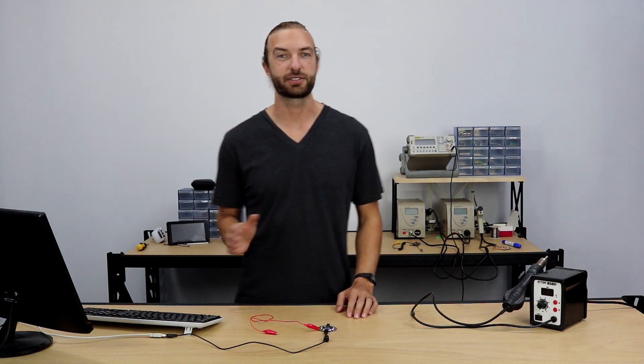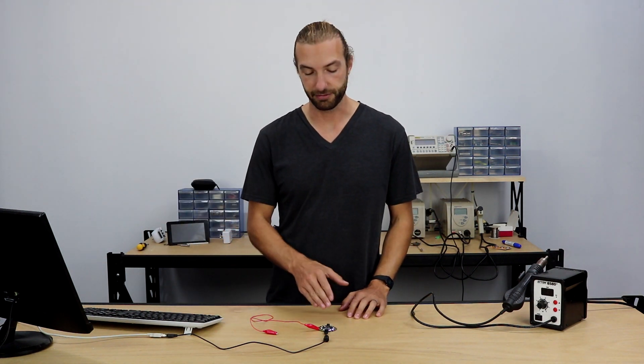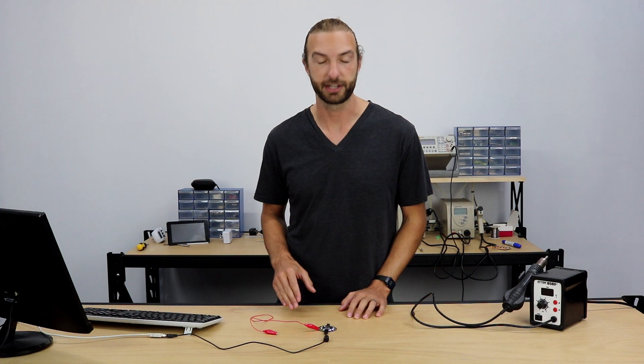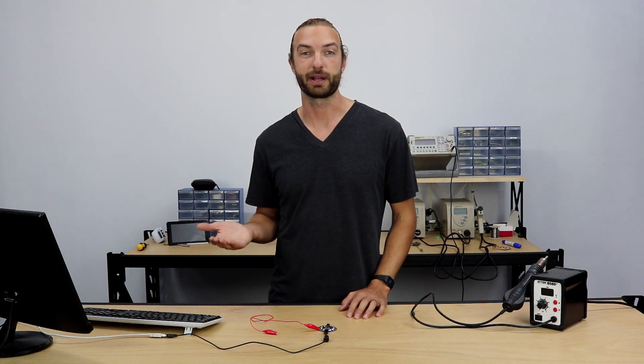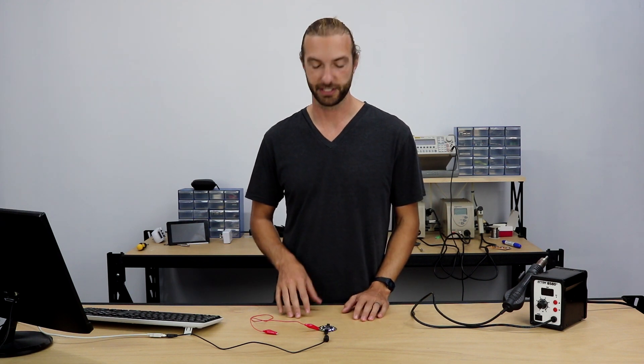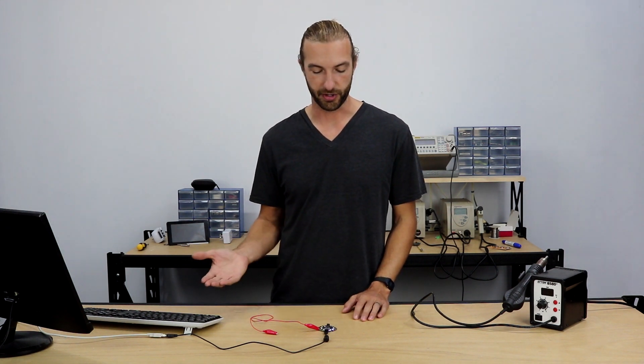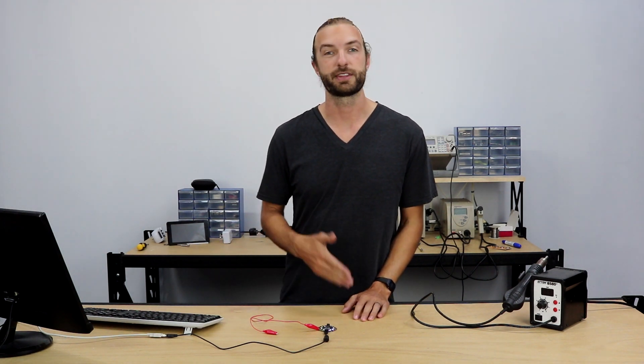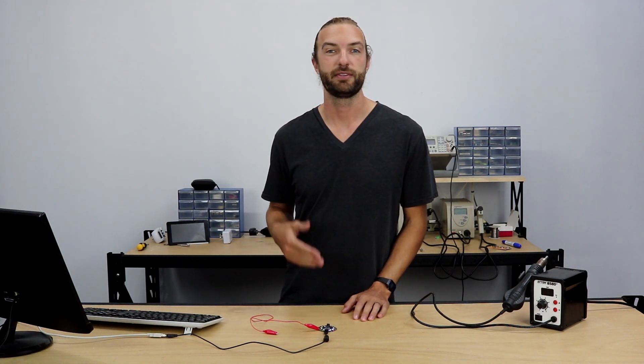So that wraps up my tutorial on how to make a natural disaster sensor using the Adafruit Circuit Playground Express and programming it with MakeCode. If you want to learn more about how to use the Adafruit Circuit Playground Express or how to program things in MakeCode or CircuitPython, check out our tutorial sections. I'll see you there.